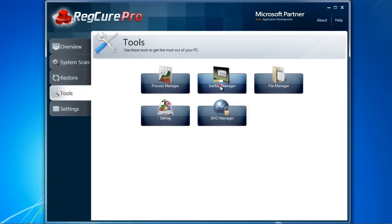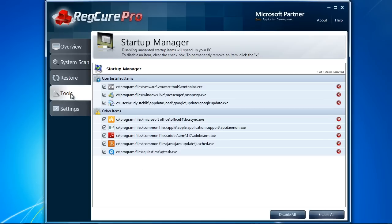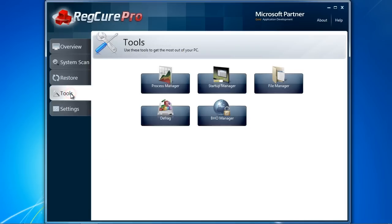Startup Manager can help you cut down on any programs that run at startup. Most programs you install will automatically make themselves startup programs without your permission. You can disable them with this feature.